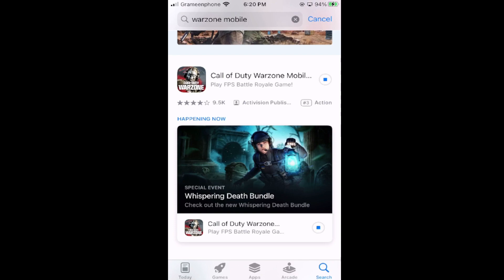So that's the way to download Warzone Mobile on your iOS device. I think you guys understand everything. If not, let me know in the comment section. That's all for this video. If you want to know how to play Warzone Mobile in an emulator, you can check out the linked video.